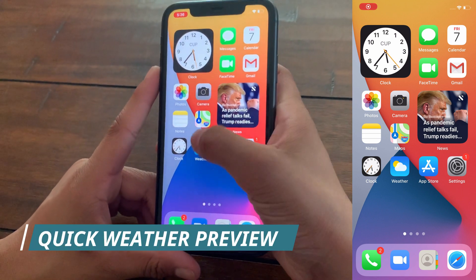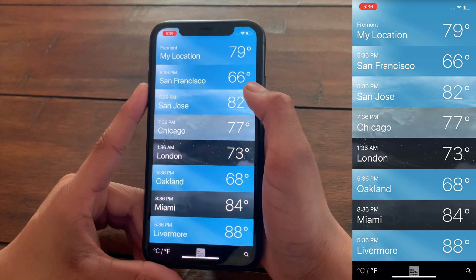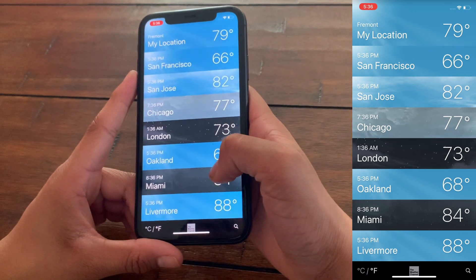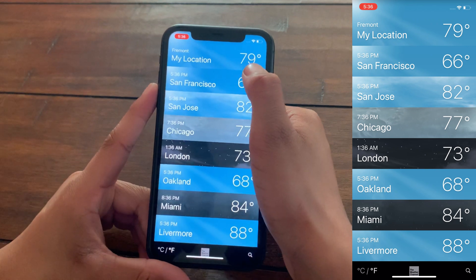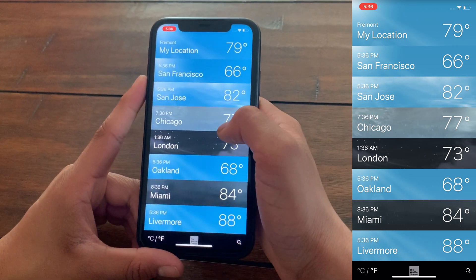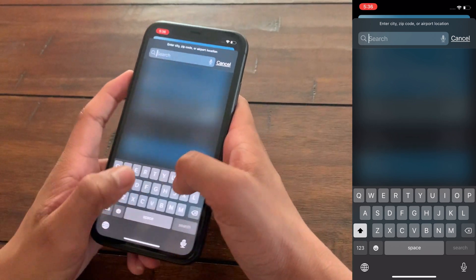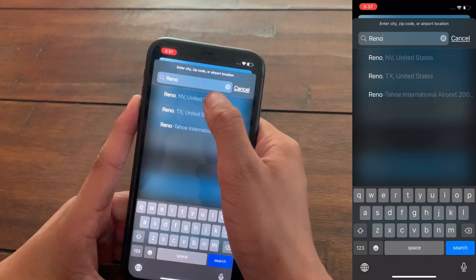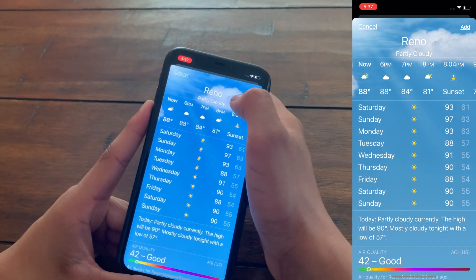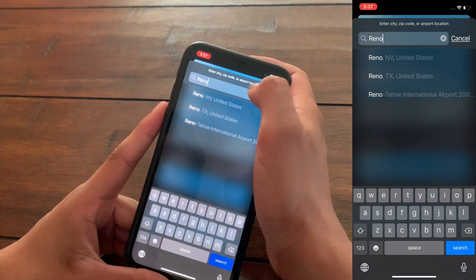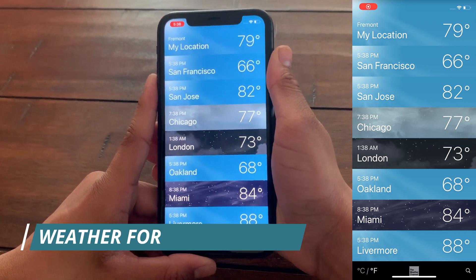The next hidden features are in the Weather app. Suppose you're going on vacation and want to check the weather at your destination — previously you'd have to add that location to your list. In iOS 14, you can just search for it; for example, searching 'Reno, Nevada' lets you view the weather without having to add it permanently. You can just cancel after viewing.